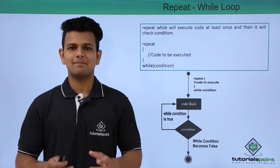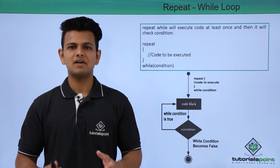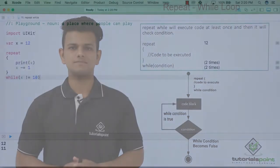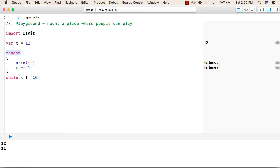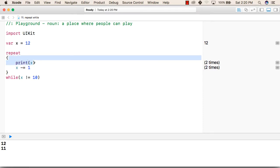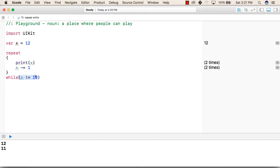Now let us see a practical implementation of repeat while loop. To use repeat while, first we will write a variable x and we will give a value 12 to that variable, then we will write a keyword repeat, inside that we will write the code that we want to execute multiple times, after that we will write the while keyword and inside that we will write the condition that we want to check.